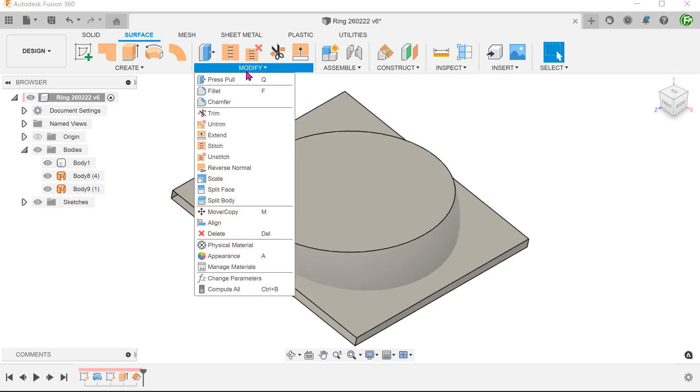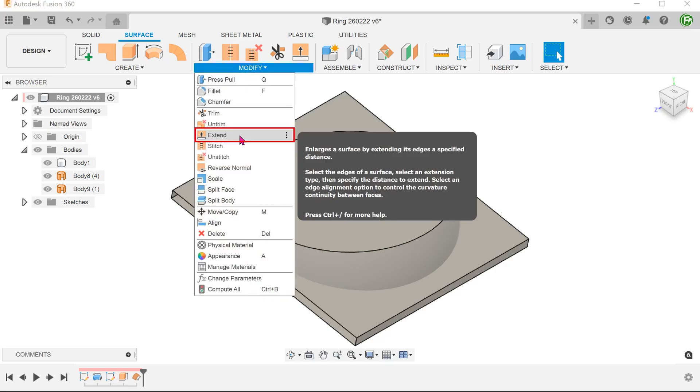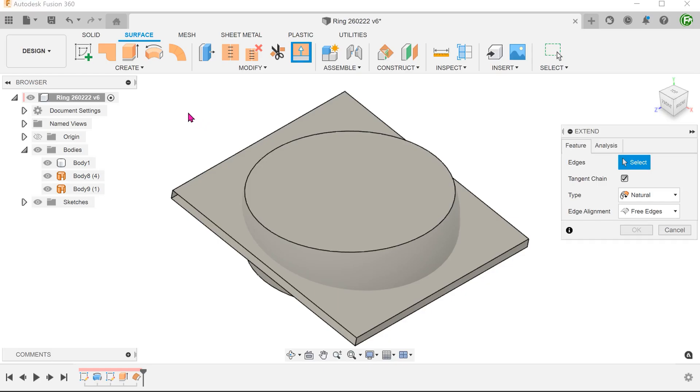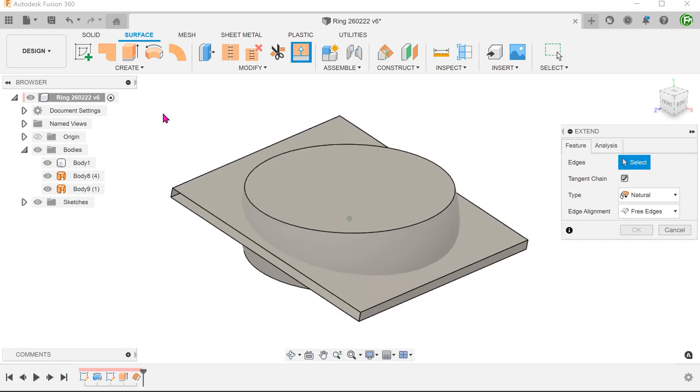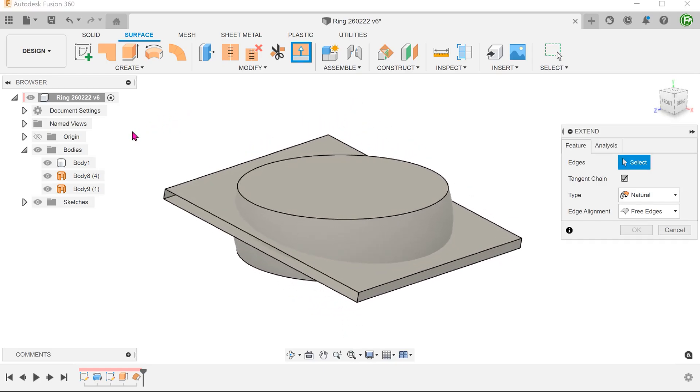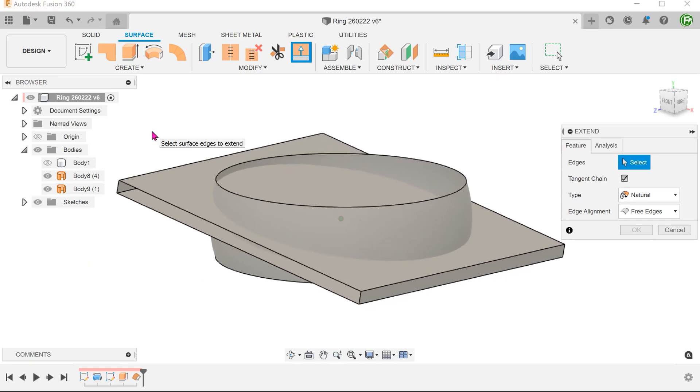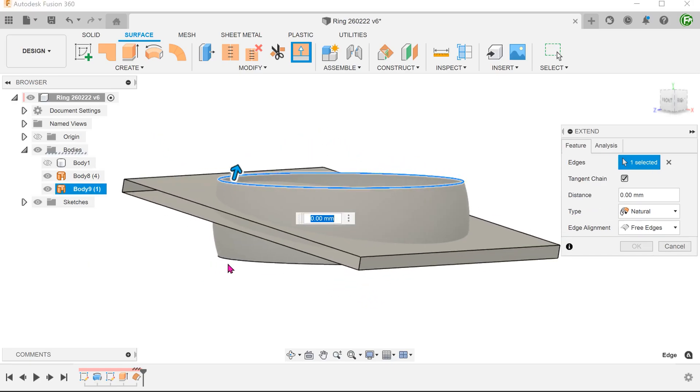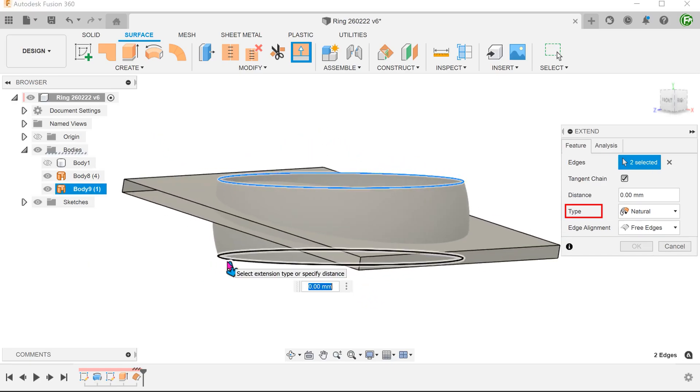Go to Modify, Extend, and extend these two edges naturally.